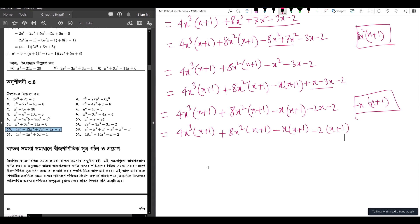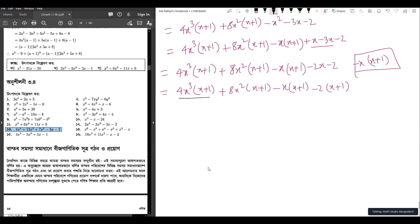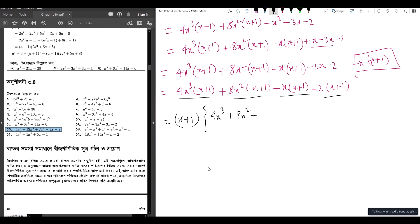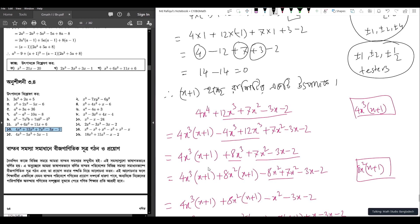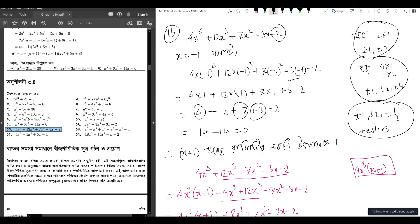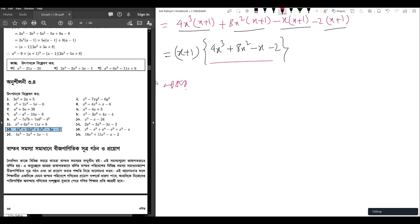Taking (x plus 1) as common factor throughout: (x plus 1) times [4x cubed plus 8x squared minus x minus 2]. Now for this cubic, the testers are again plus minus 1, plus minus 2, plus minus half.